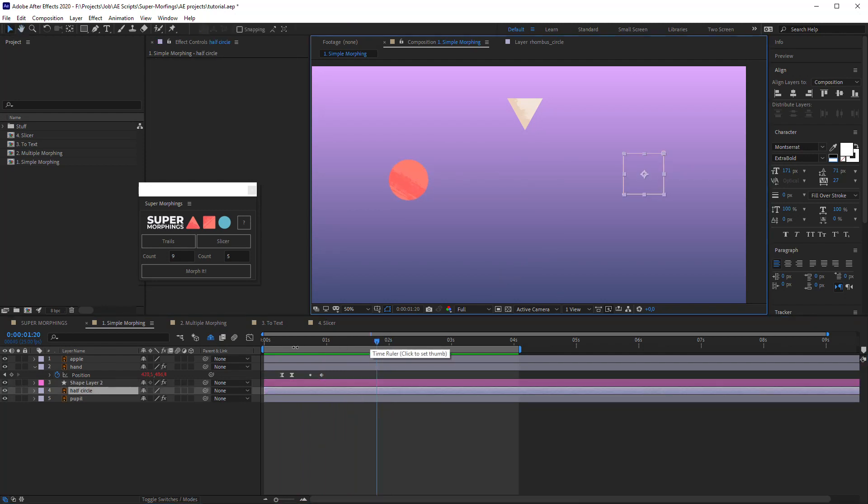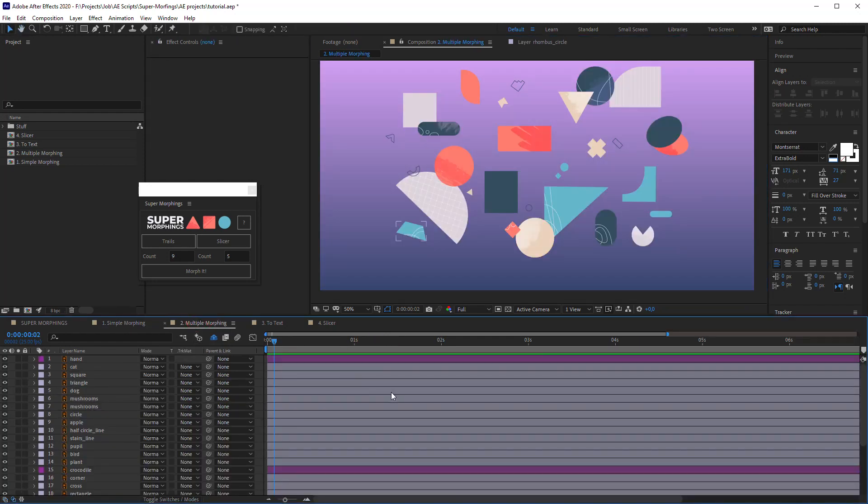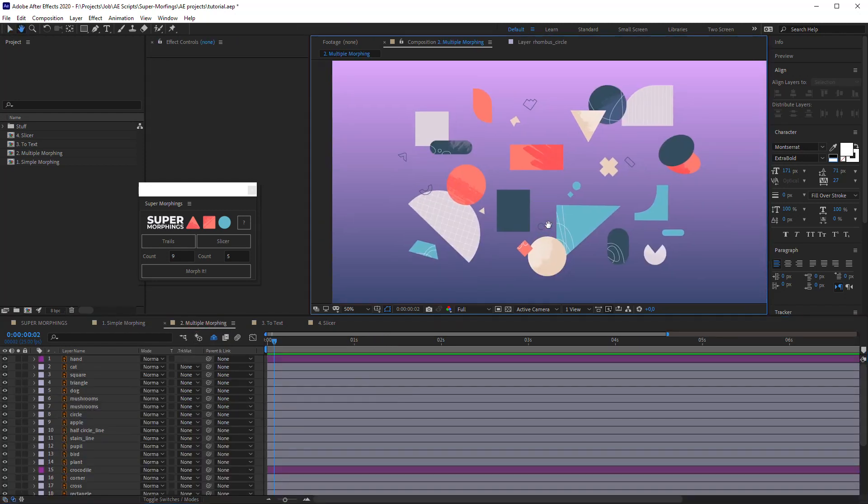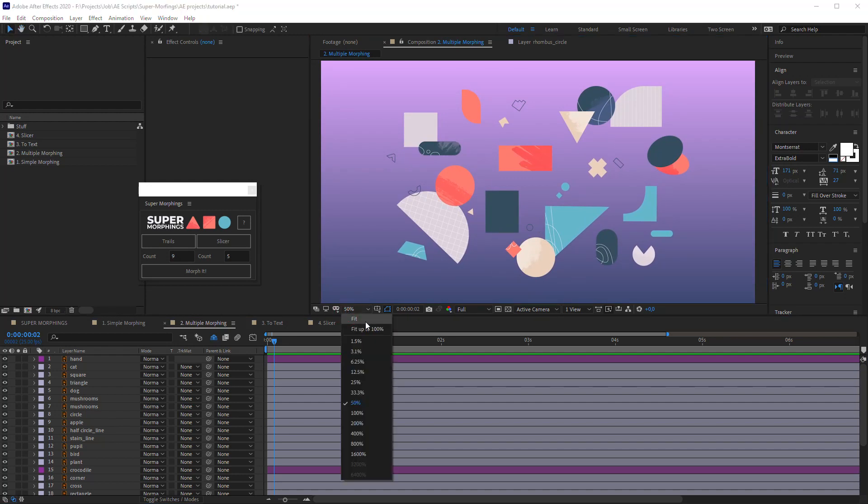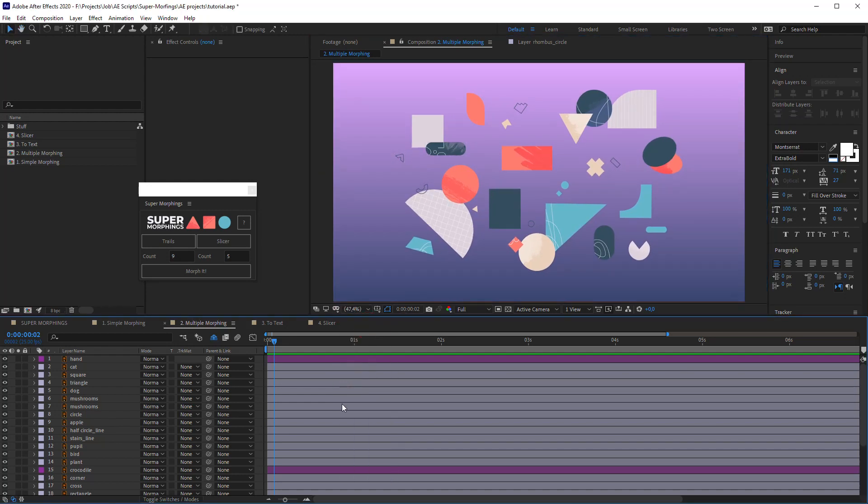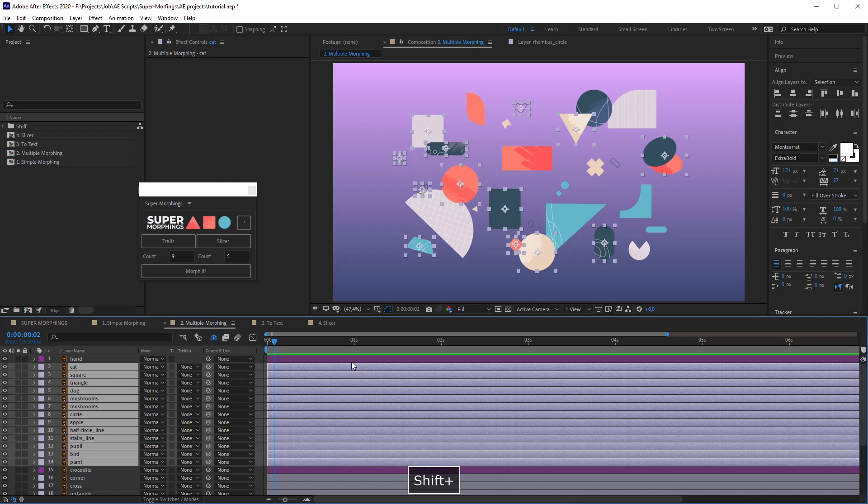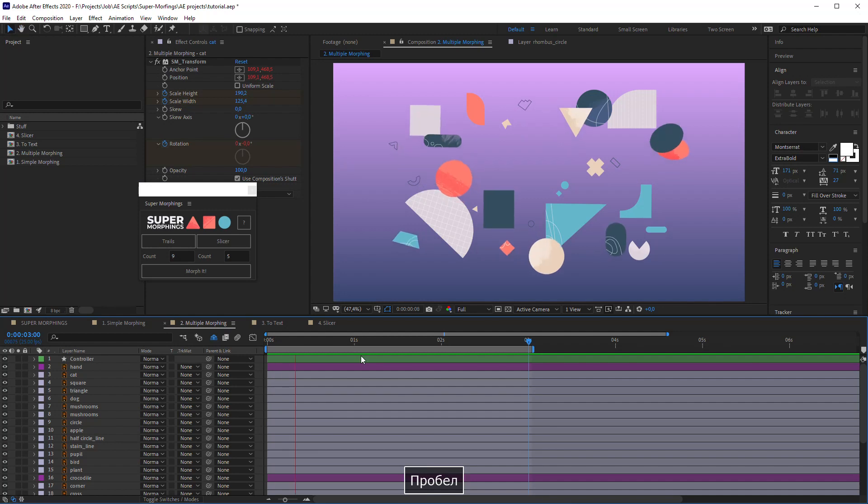Here in the multiple morphing composition, you can see a lot of elements. I'll select some of them, and the last will be the layer in which they all will be morphed. Click Morph it. Awesome.